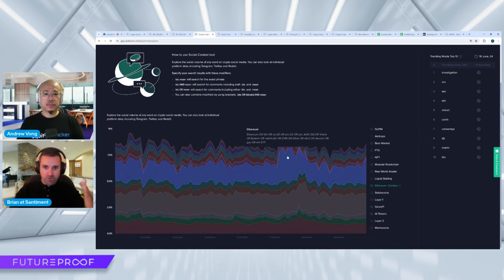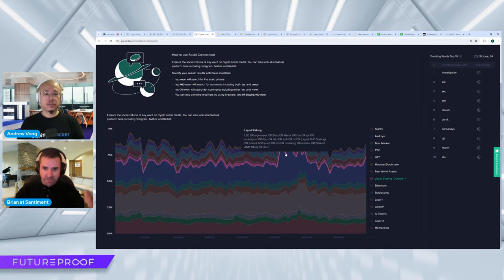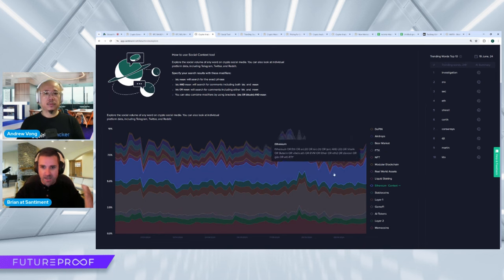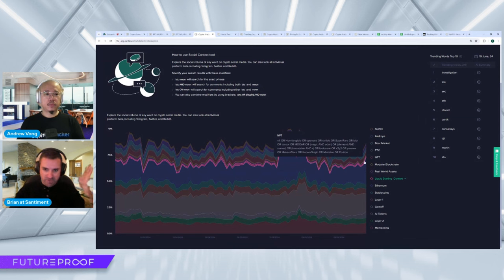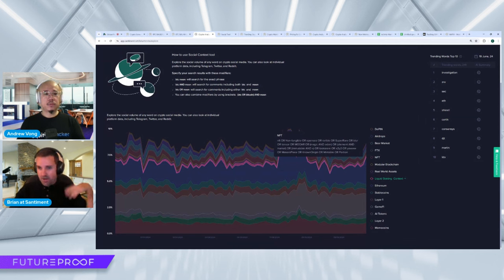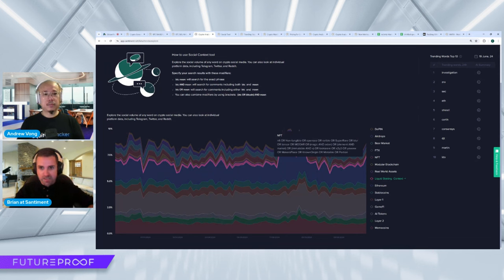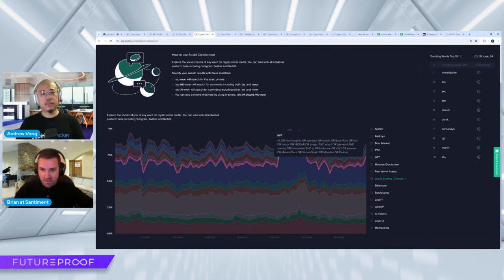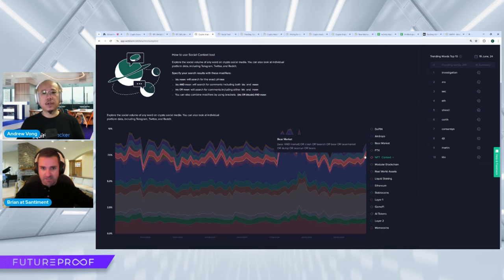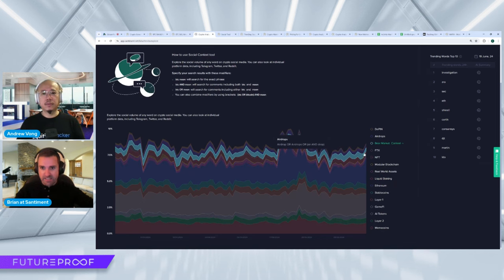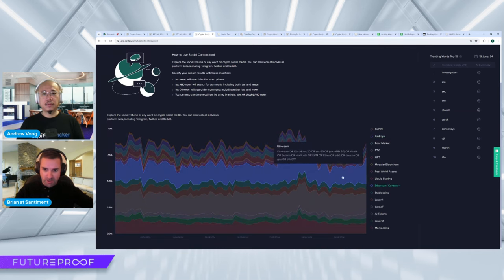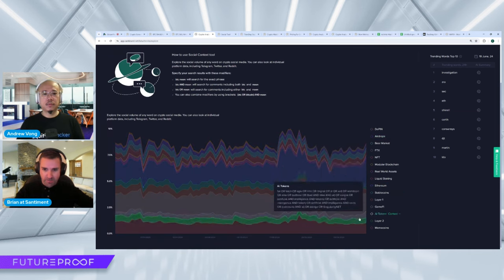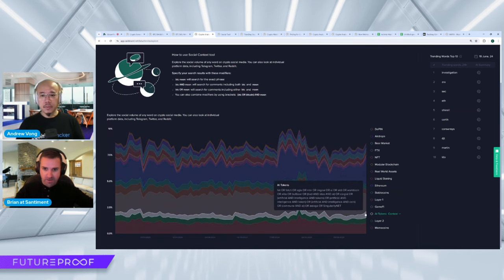And then big-time increases in Ethereum interest as of late. You can see this was when the ETFs were approved, so lots of huge social volume spikes there. And then after calming down, it's really starting to heat up again as the SEC just recently declared that they're not going to pursue Ethereum further as a security. So that was a celebratory piece of news that came out a little over 24 hours ago. NFTs, FTX, bear market, airdrop, these are all pretty neutral. But it's really all about Ethereum and AI tokens right now that seem to be gaining some traction at the moment.